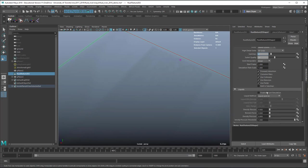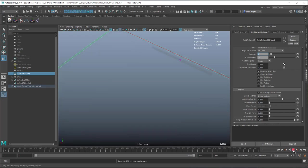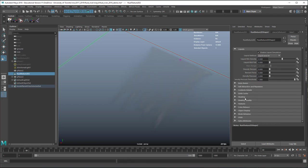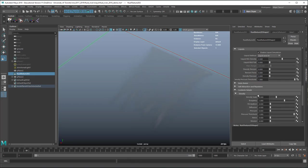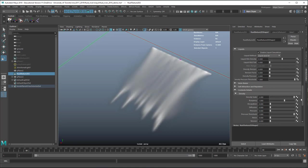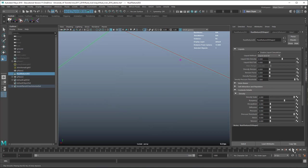We can enable liquid simulation here and turn up the density a bit so we can see it more clearly.